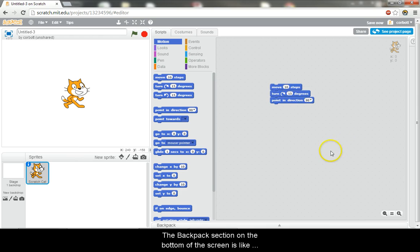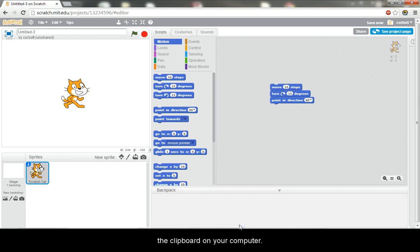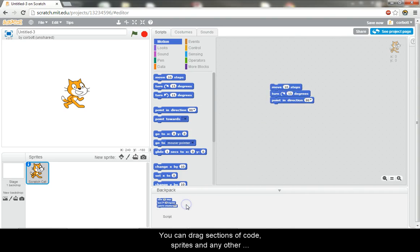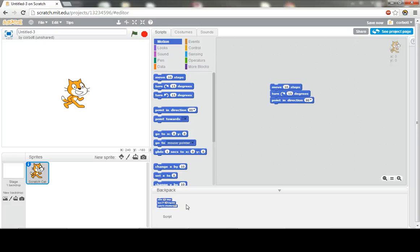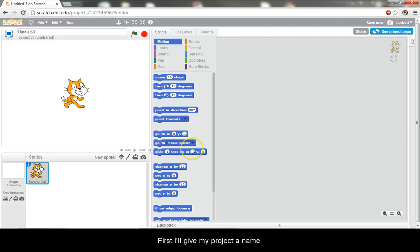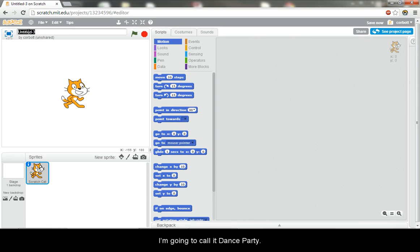The backpack section on the bottom of the screen is like the clipboard on your computer. You can drag sections of code, sprites, and any other items here and take them to other projects. Let's start using the editor. First I'll give my project a name. I'm going to call it Dance Party.